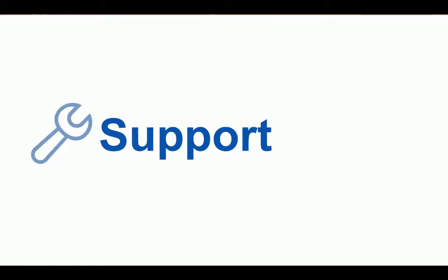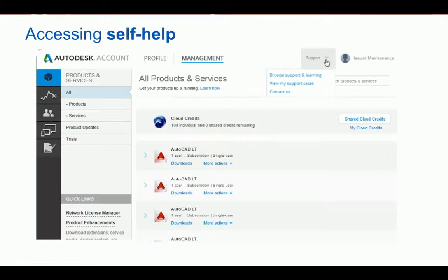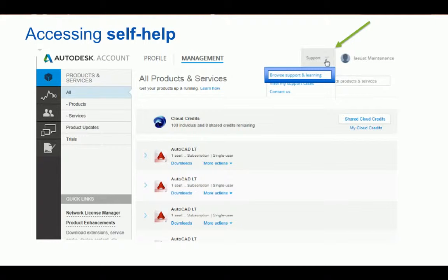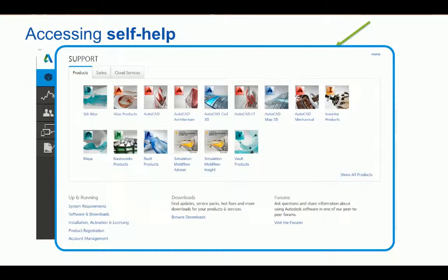Next up is support. Subscriptions and maintenance plans include technical support to keep you productive in case you run into any issues with your software. If you're interested in additional support options, feel free to contact one of our authorized resellers — they can assist you with upping your support to advanced support or enterprise priority level support. To access self-help options, from the top navigation click on Support, then click Browse Support and Learning. That will bring up a page directing you to the Autodesk Knowledge Network, where you will find our extensive library of tutorials, videos, and articles, including access to monitored forums where you can get community support.